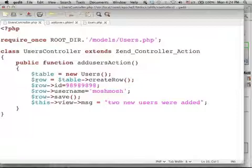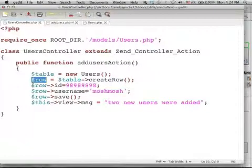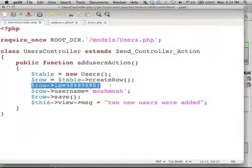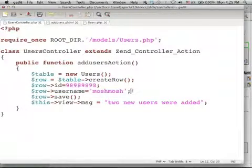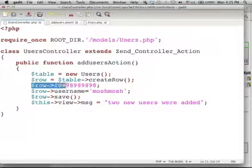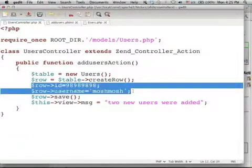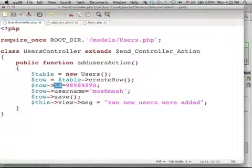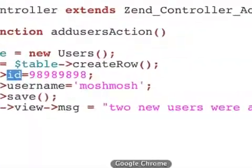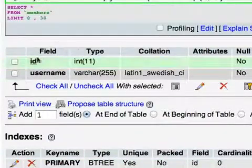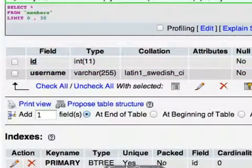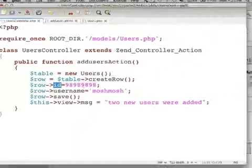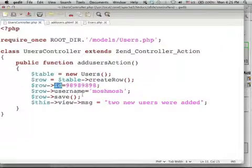I get an object that represents a new row, then I specify the values in each one of the columns, as if I was using an object that represents that row. Accessing members, their names are the names of the columns. As you can see, we have ID and username. So I specify the values I want to be assigned to ID and username,